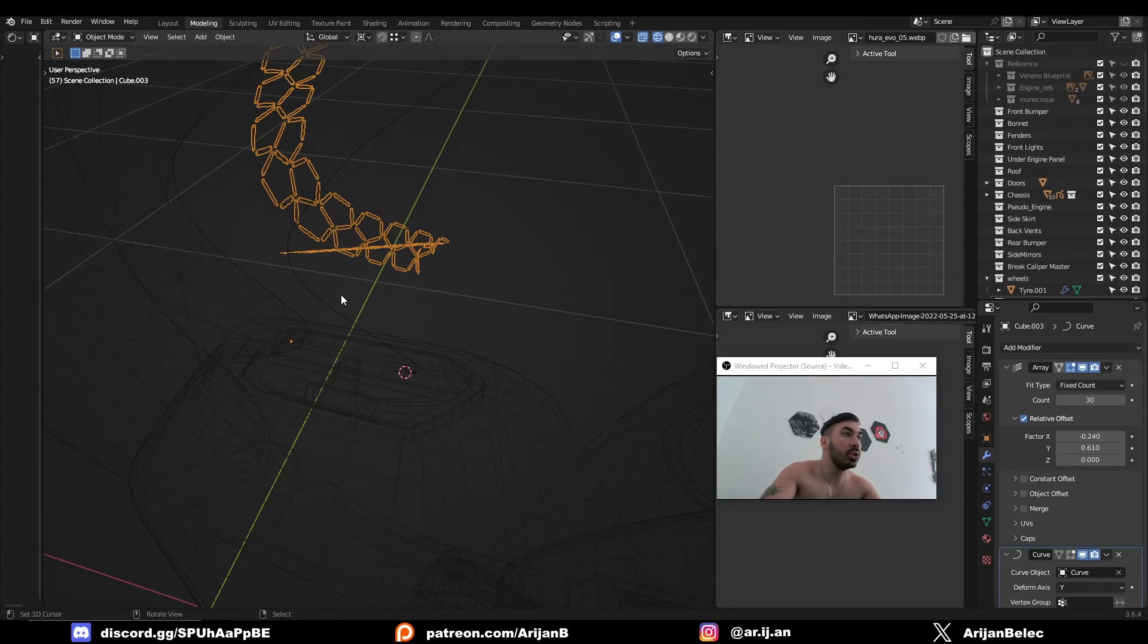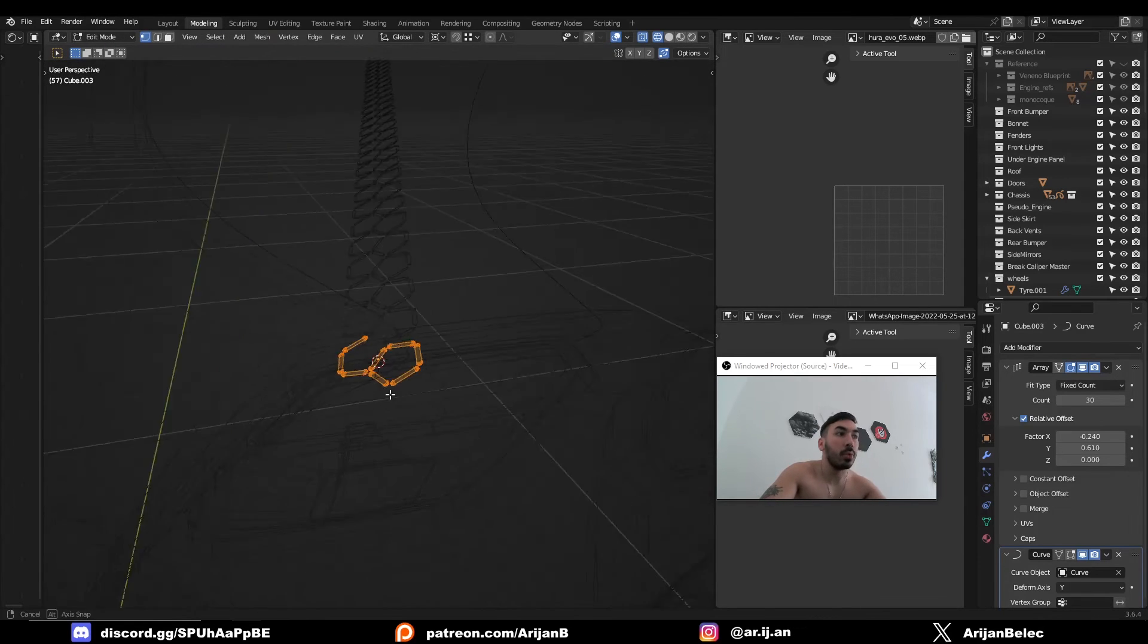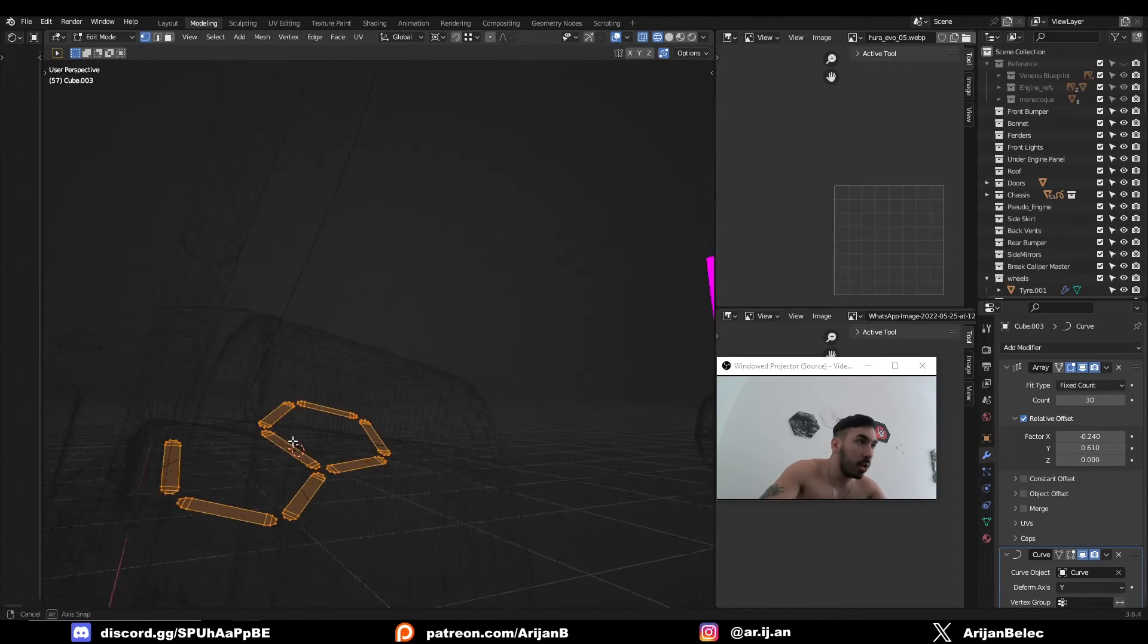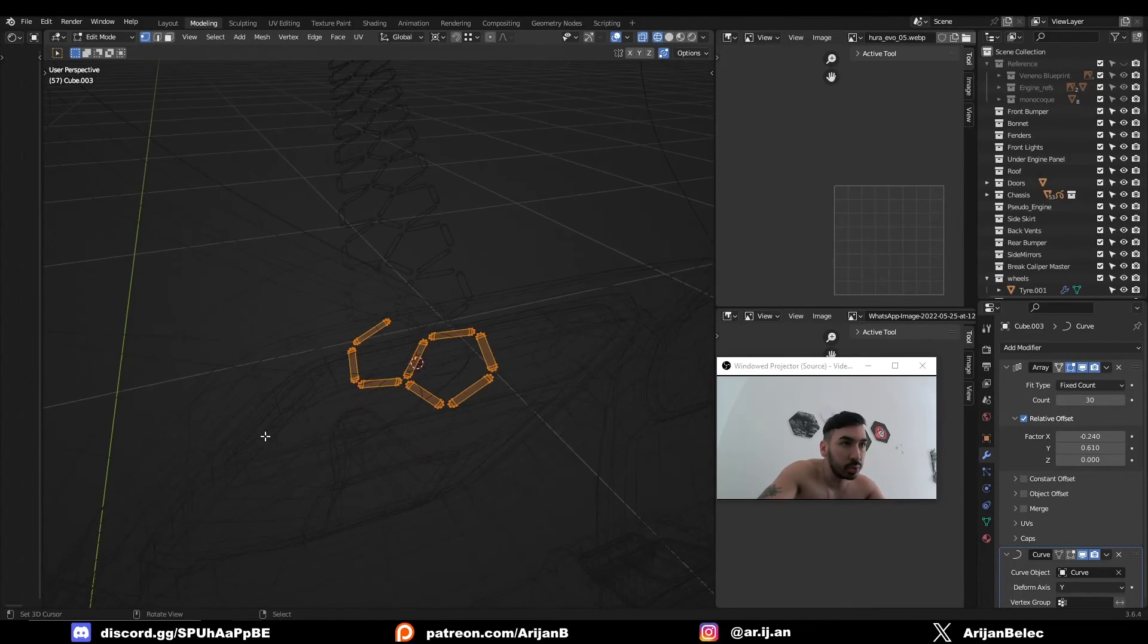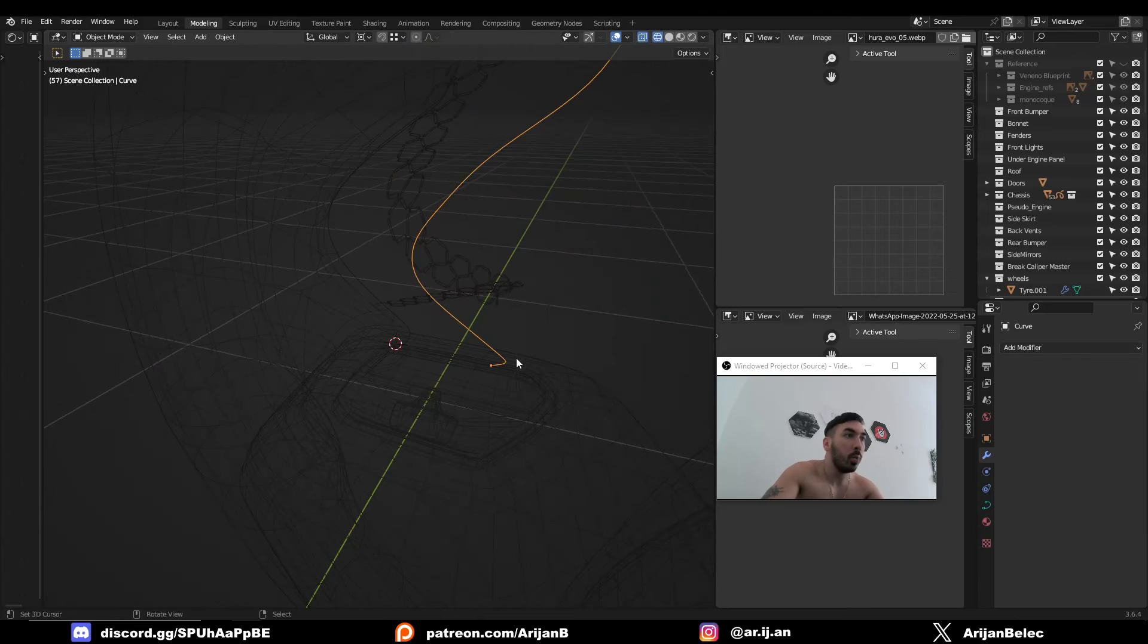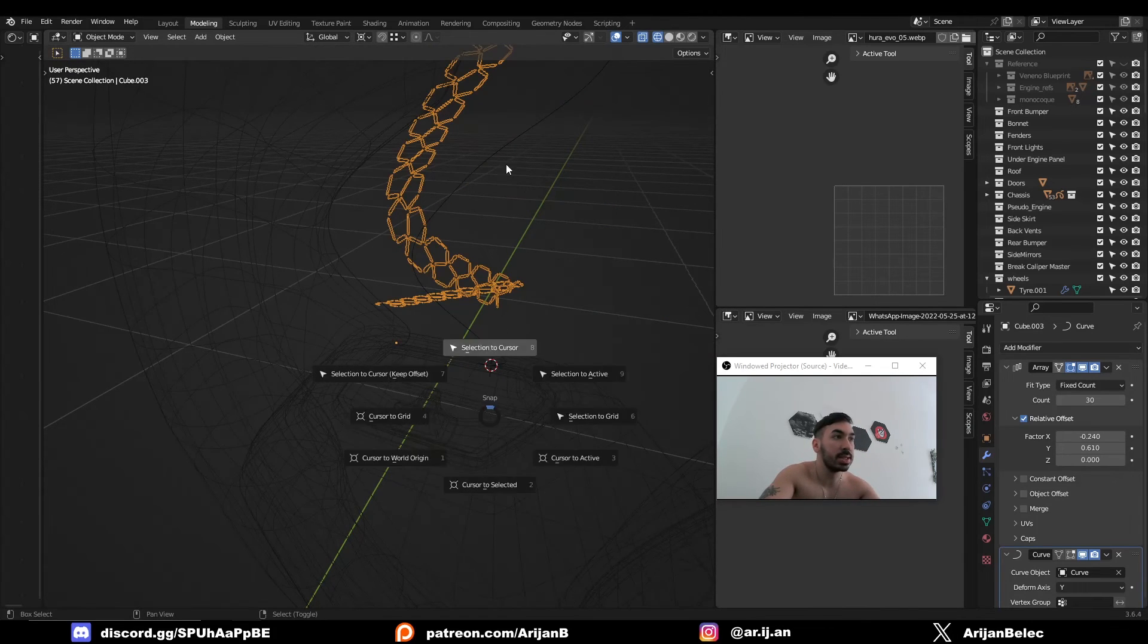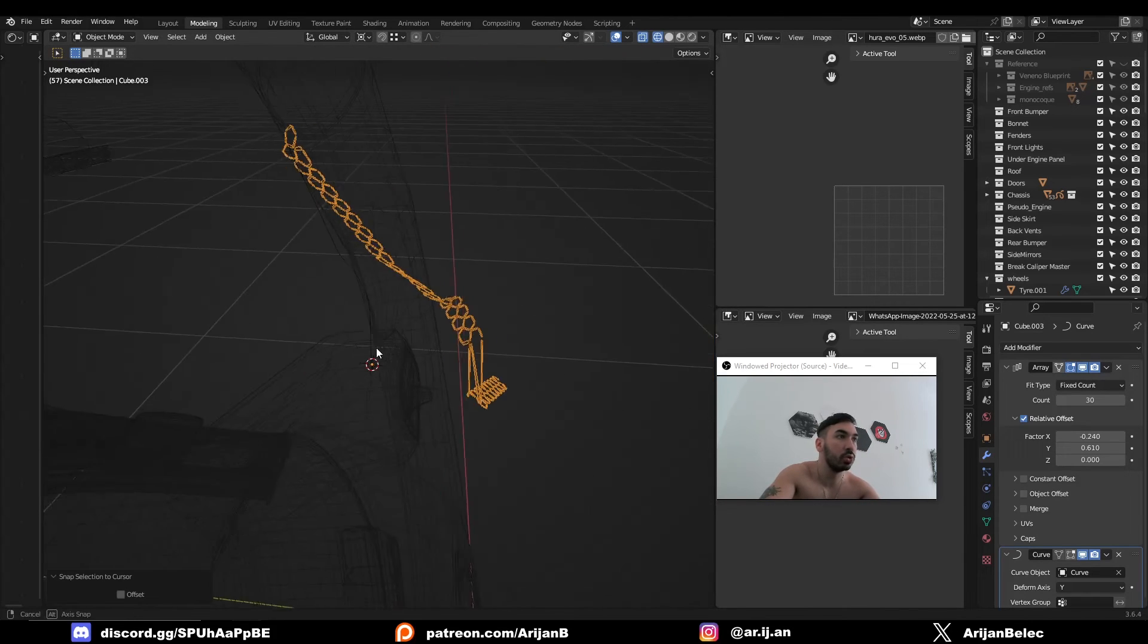Then we're going to select the mesh, we're going to go to Edit Mode, and we're going to make sure that the origin is placed correctly for this object. Now the origin is already placed pretty well, so we don't have to do anything about that. We're just going to place the 3D cursor to the beginning of the mesh and we're going to snap the origin of the object onto this curve.